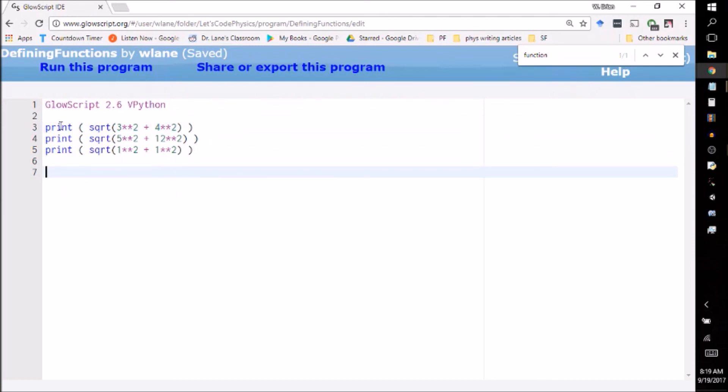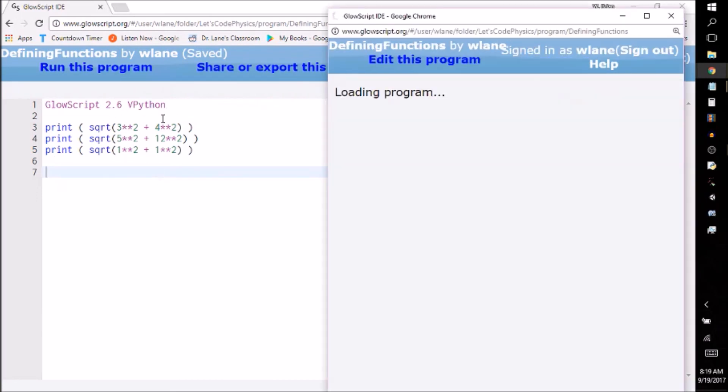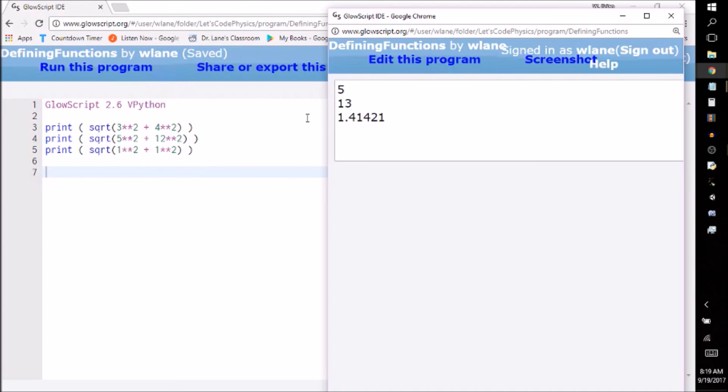We've learned earlier how you can use VPython as a calculator. So I can use these commands to obtain the answers for these. The first two are some famous Pythagorean triples you might remember from studying for the SAT: three, four, five triangle; five, twelve, thirteen triangle. And then this one is just square root of one plus one gives you the square root of two.